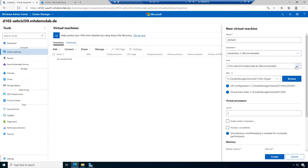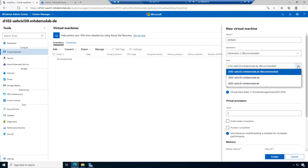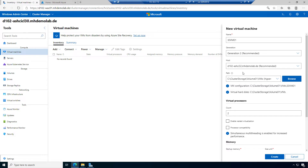We can select the host. We have one host recommended — it's host 32. Let's see how this changes as we create several VMs. My path is fine; it's the default path, the cluster storage volume one.